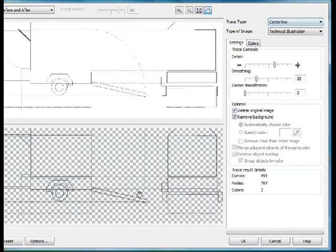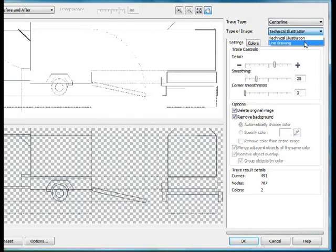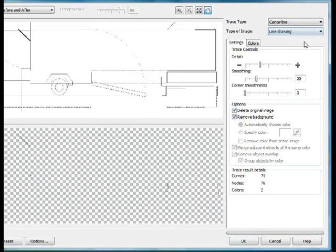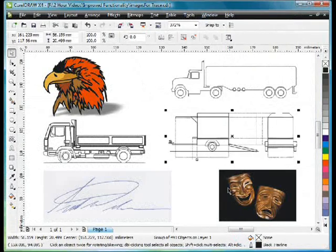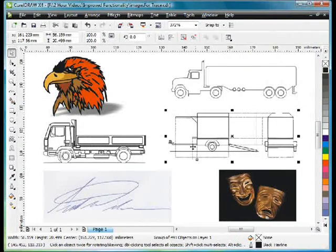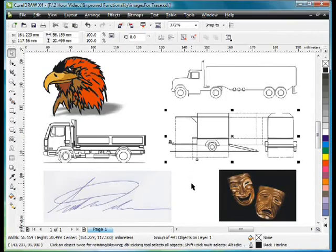So as you can see it produces a tremendous outcome. Please notice that Line Drawing would not be the right choice, but rather you need to go with Technical Illustration. Click OK, and now we can actually work with that and expand upon that illustration.